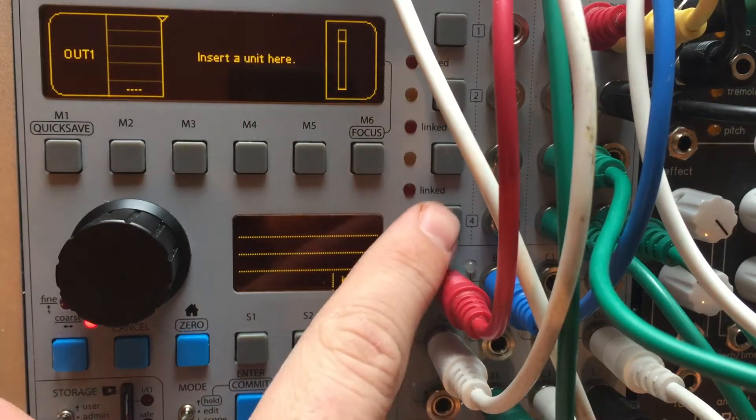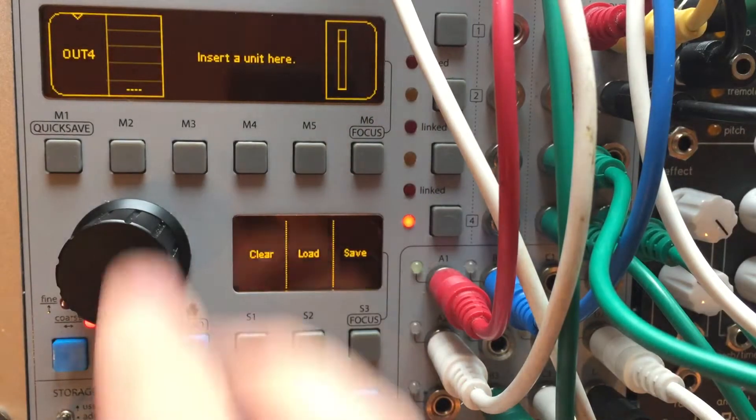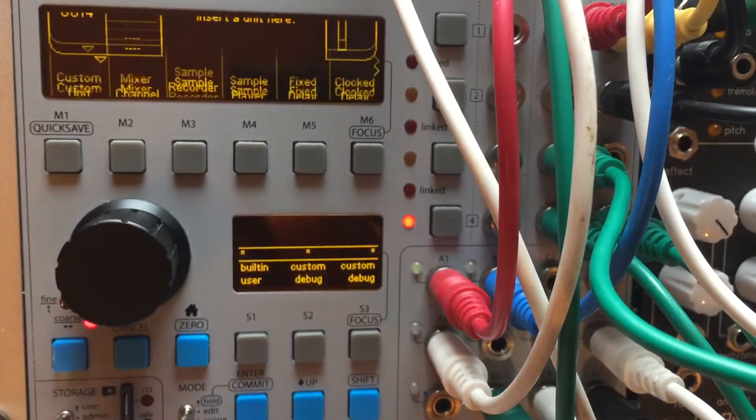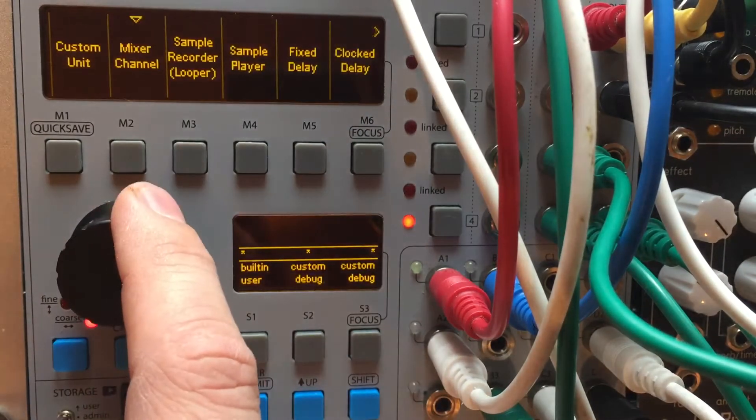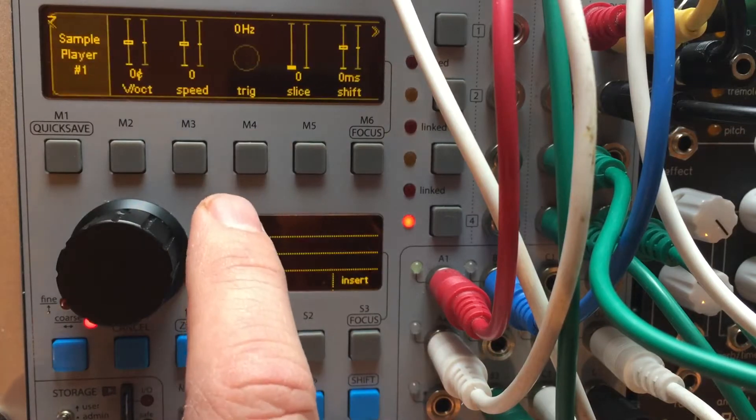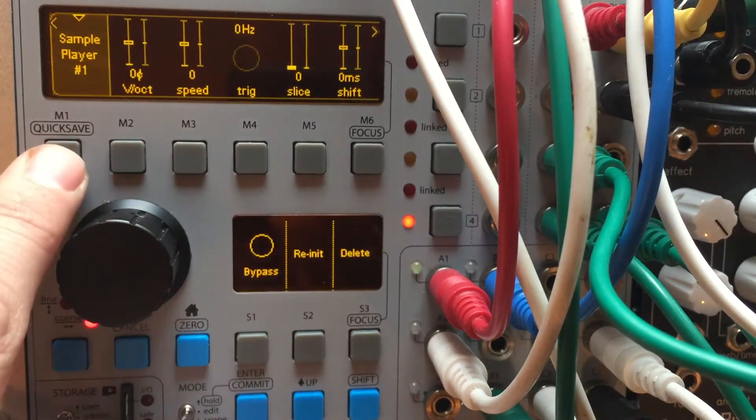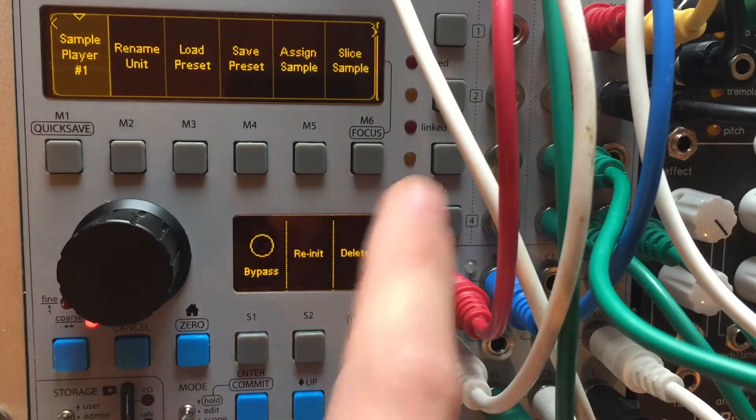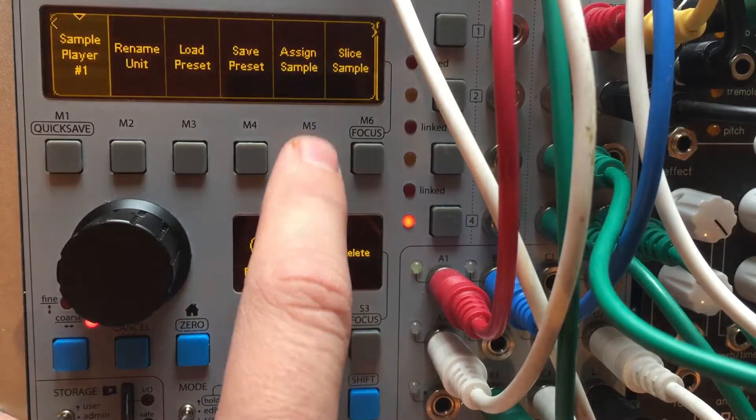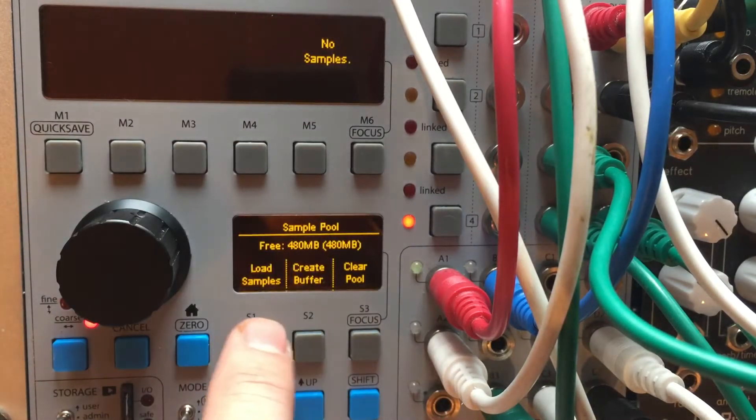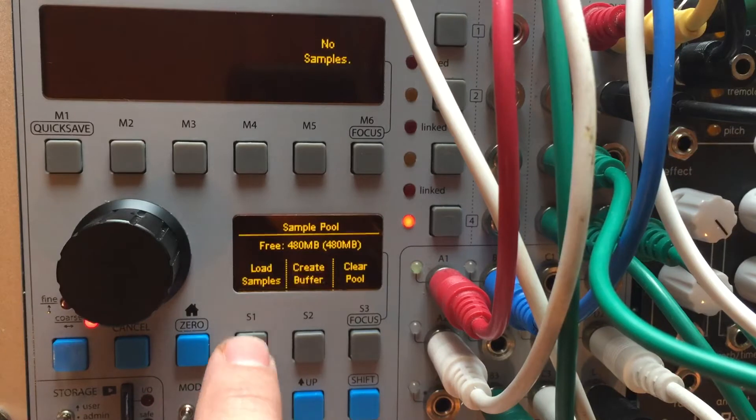I'm just going to pick channel 4, just arbitrarily. I'm going to insert a sample player and load up a file. So I'm going to go assign sample and load a sample into the sample pool.